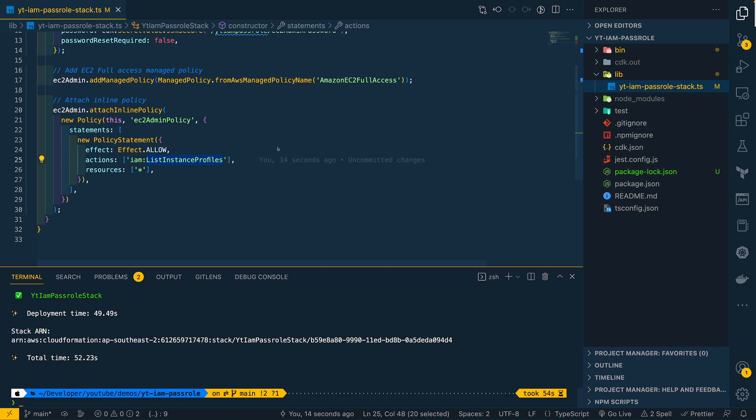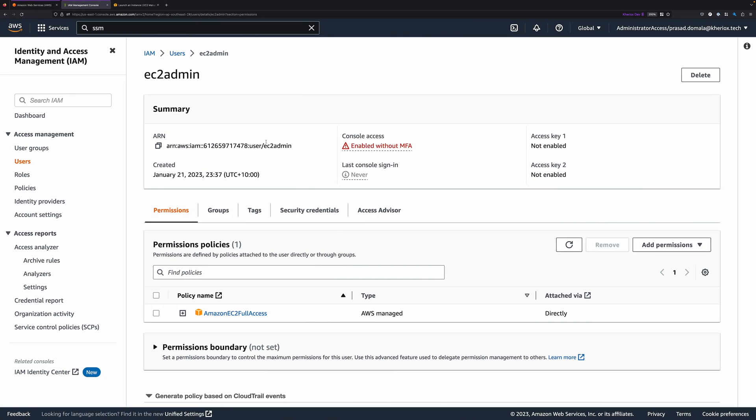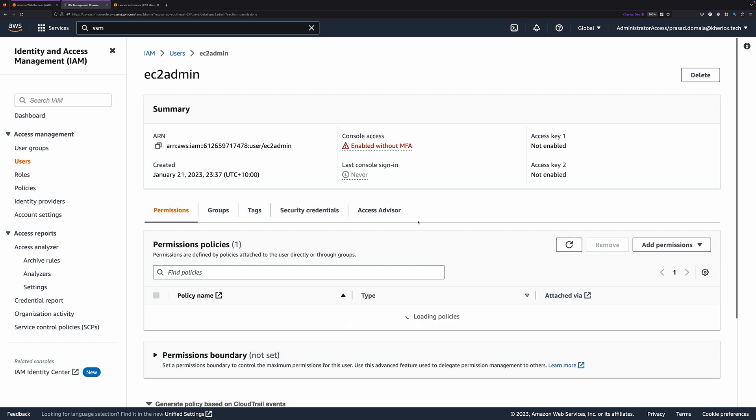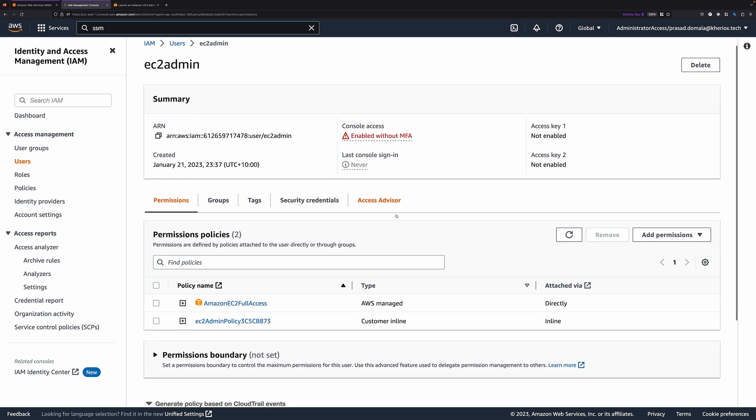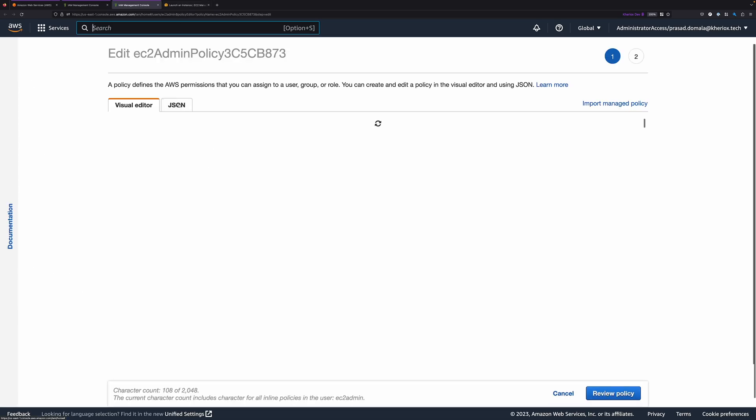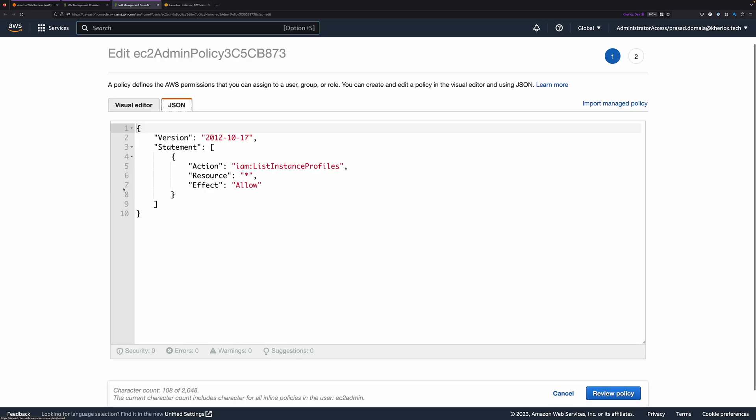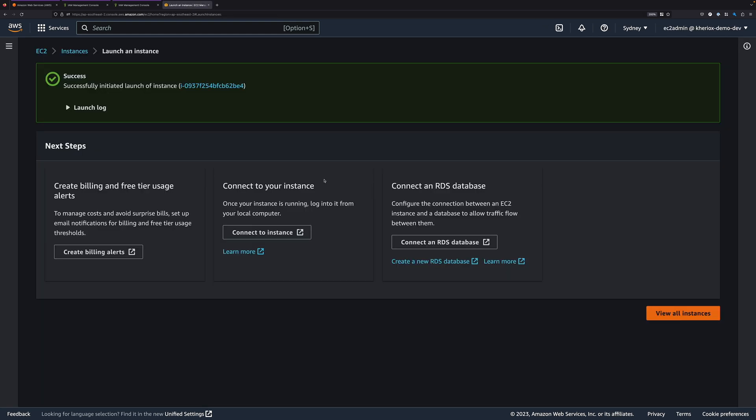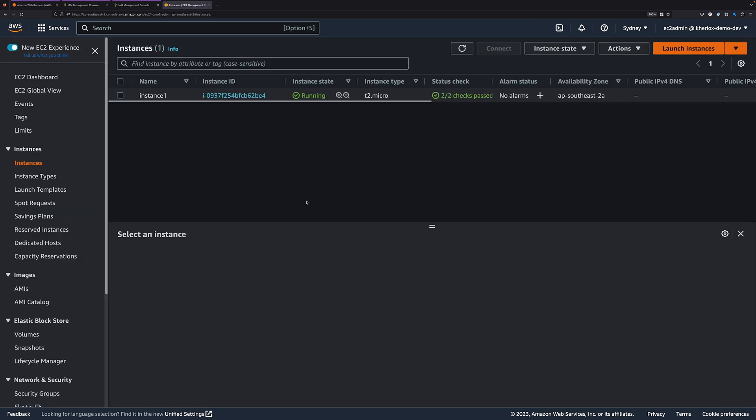The stack is now deployed. Let's quickly check the IAM permissions for our EC2 Admin user. So if we go back to our IAM console and refresh here, we should be able to see a new policy. And we have IAM List Instance Profiles action. Let's go back to our other tab and try to launch another instance.